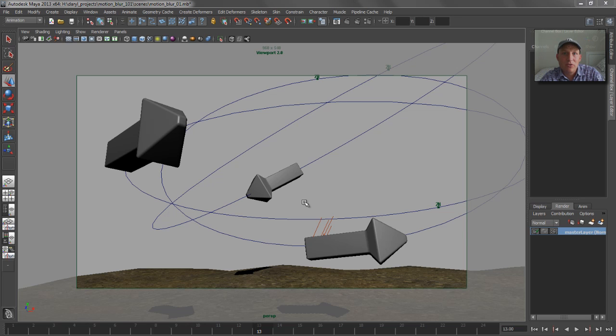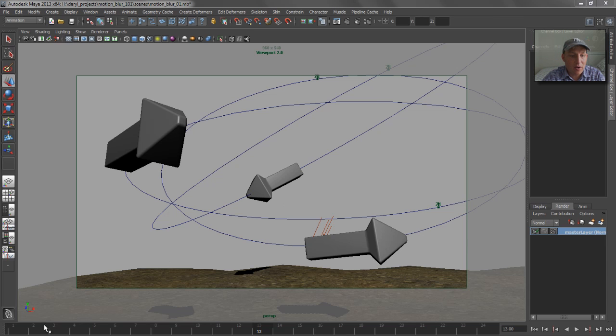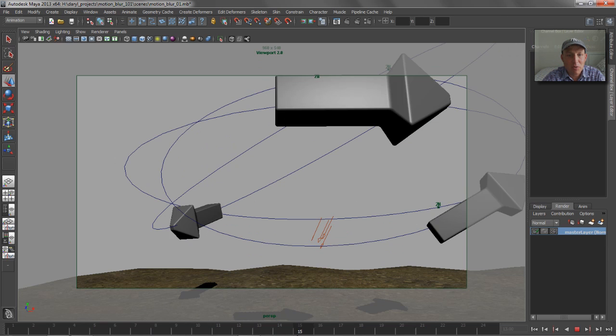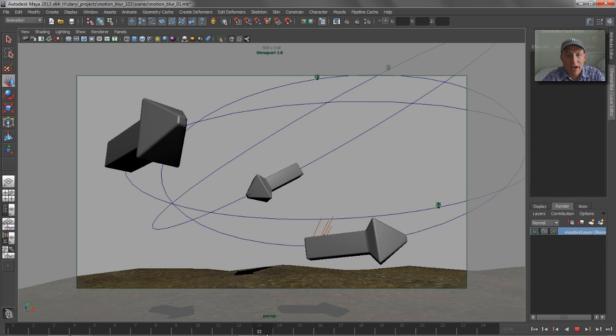Really what I want to do is try to highlight a few of the workflow issues that come up when working with multiple render layers. So in my environment here, I've got some objects that are just attached to motion paths sort of flying around here.